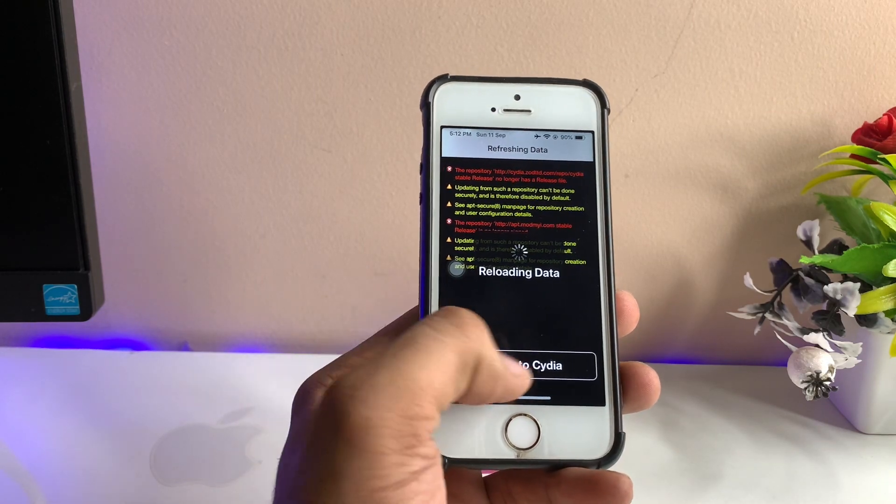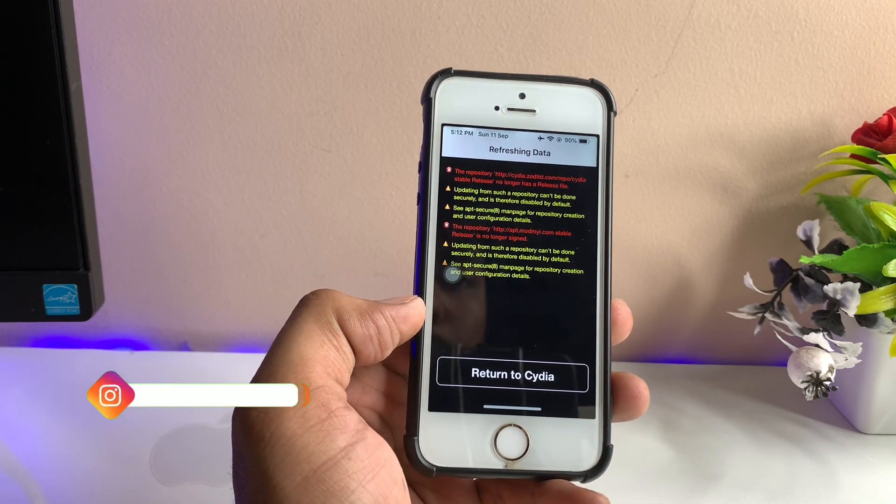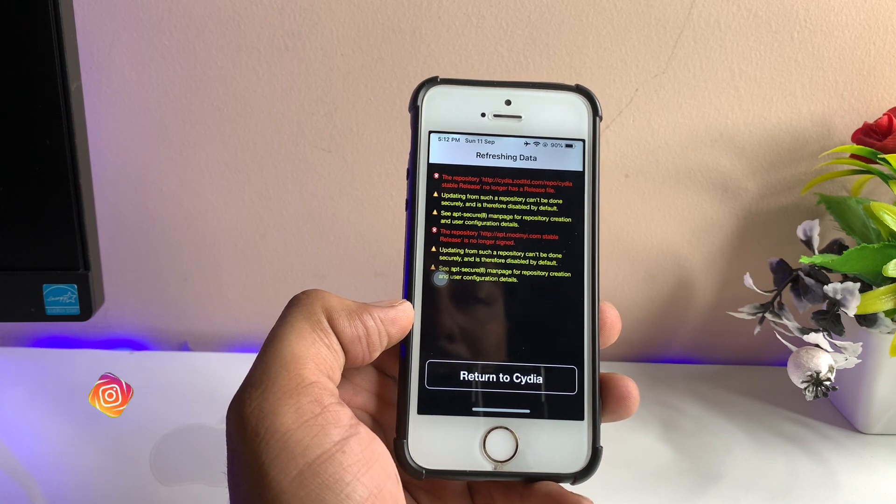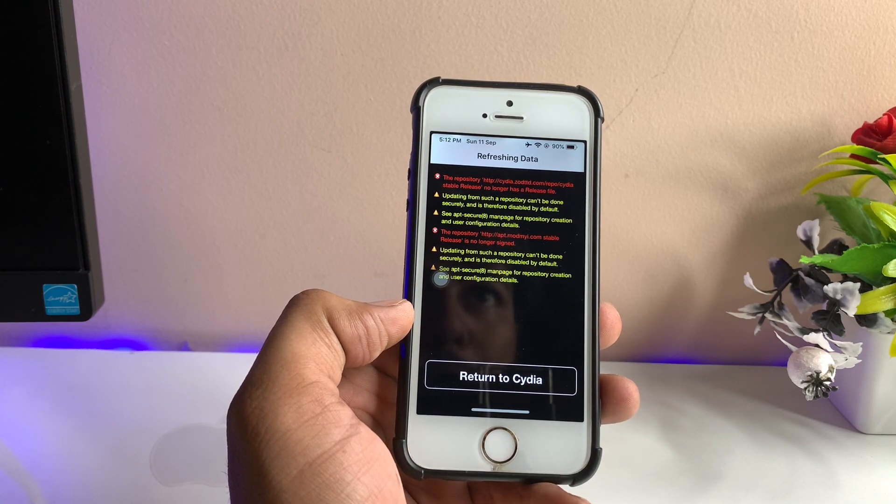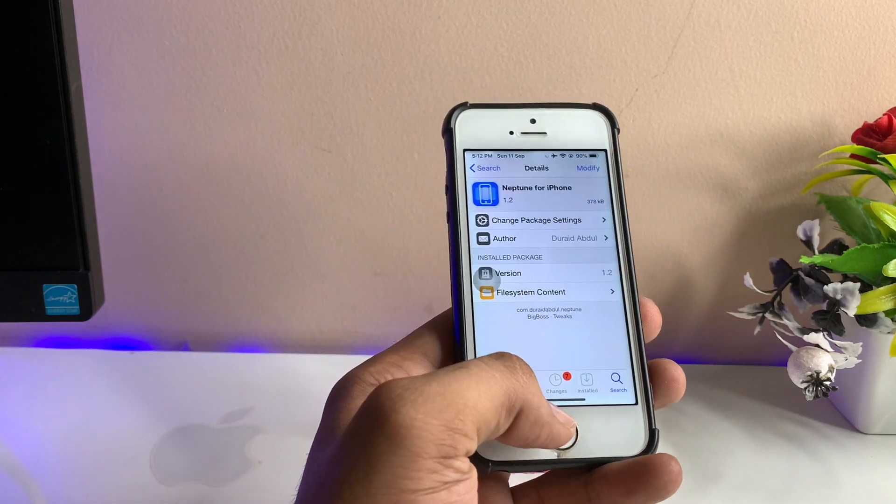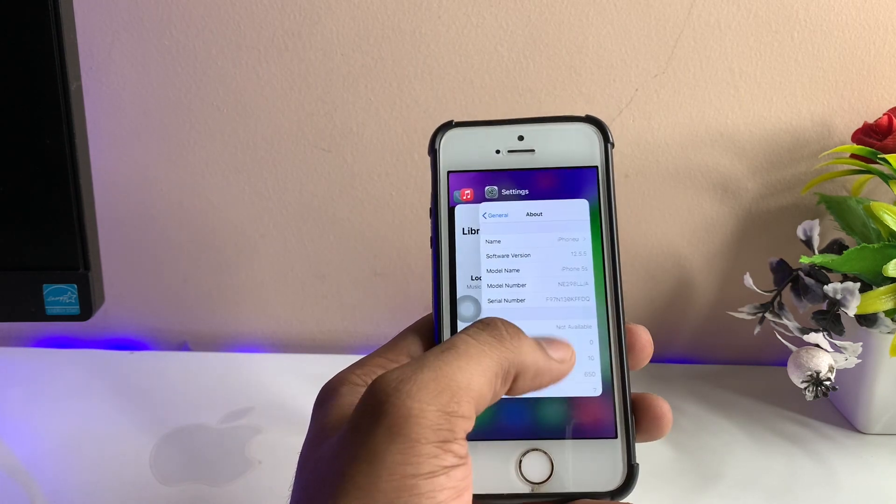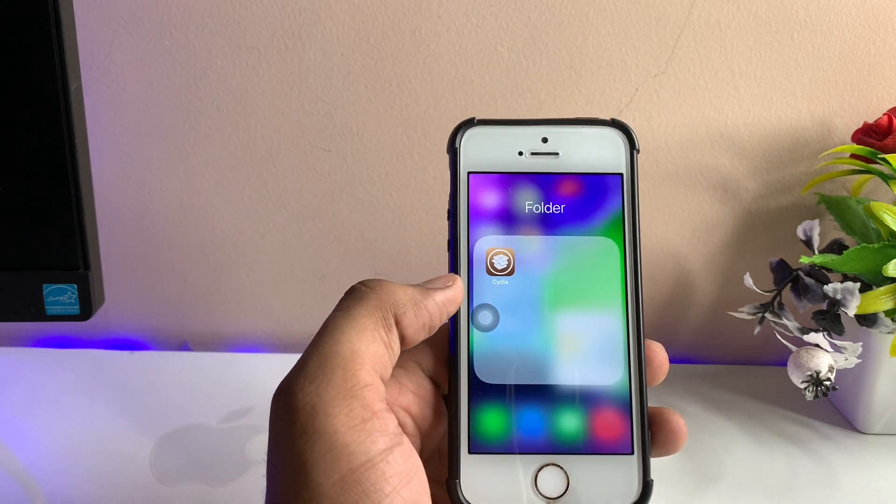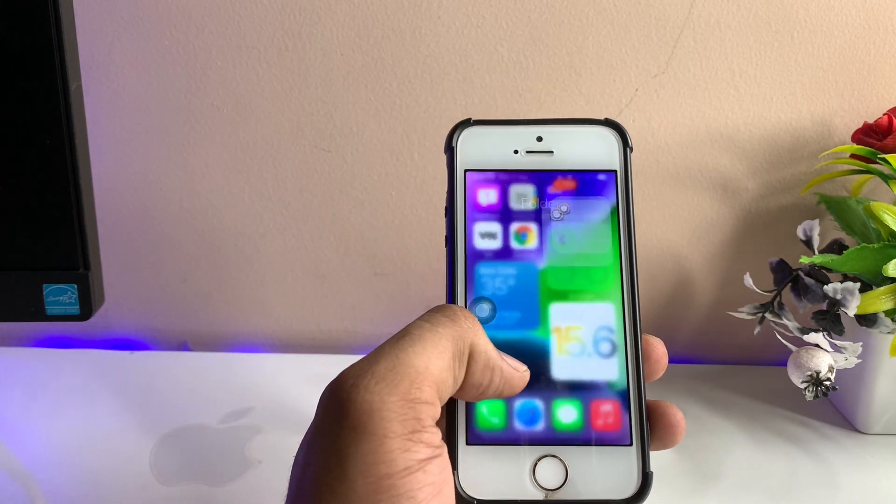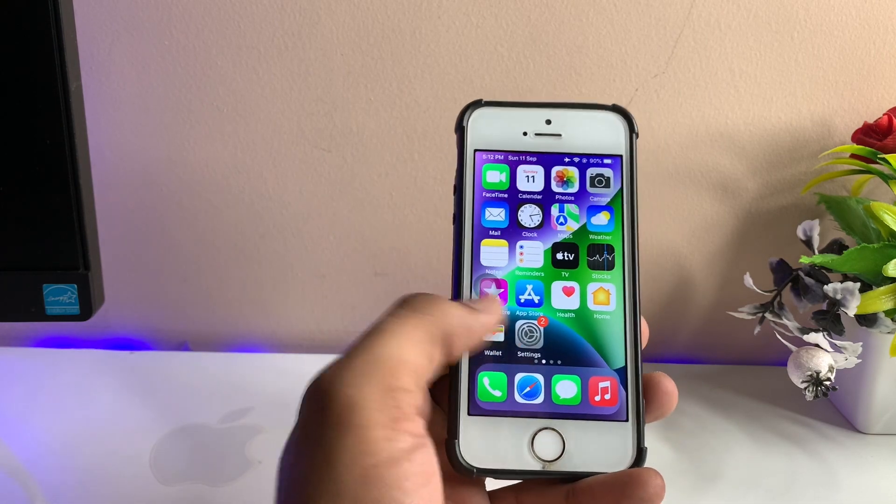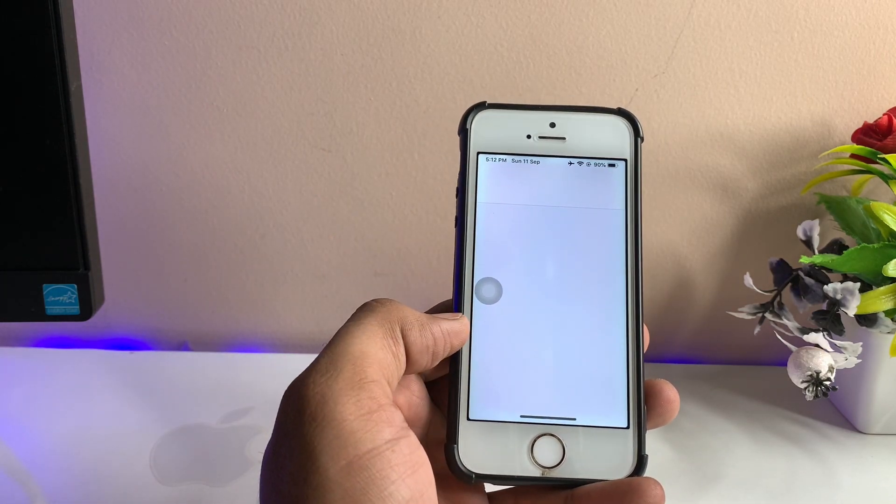Instead of 'Return to Cydia,' it will show 'Respring your iPhone' or 'Restart Springboard.' Just click on Restart Springboard and after restarting you will get the iPhone X-like swipe-up features. If you're not getting these features, just go to Settings and you need to enable them.